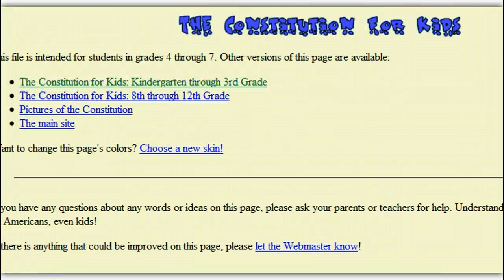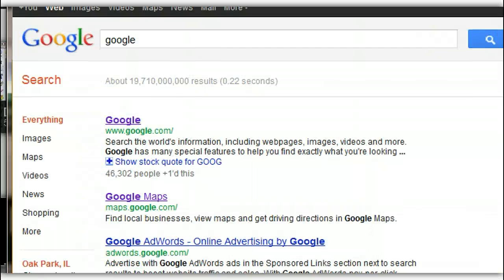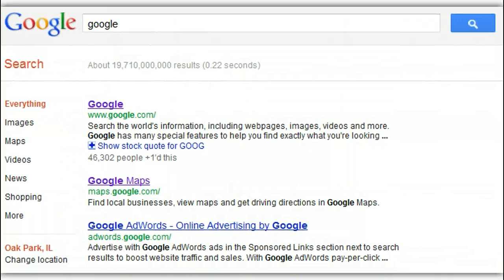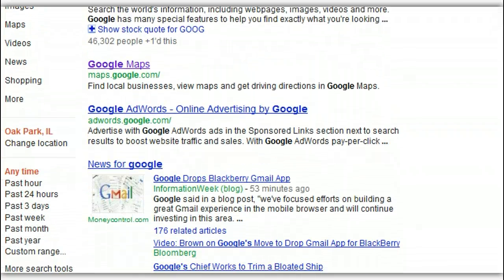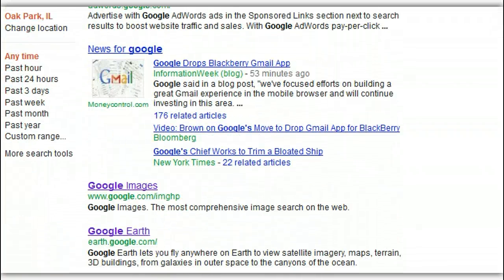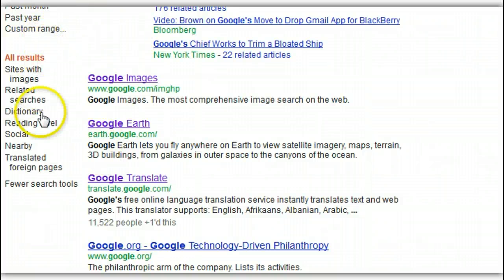So that's how you do a search by reading level. There's one more thing I want you to remember — when you're on the Google page doing any search at all, if you scroll to the left side of the page you're going to see 'More search tools.' That's the key. This time we did reading level, but go ahead and try some of the other ones on your own.